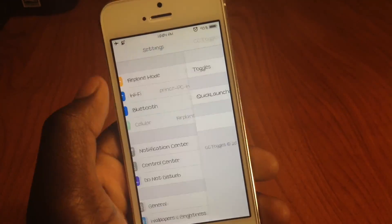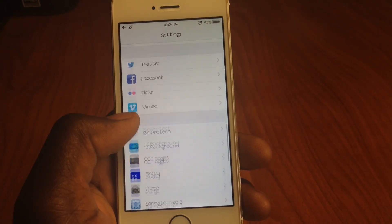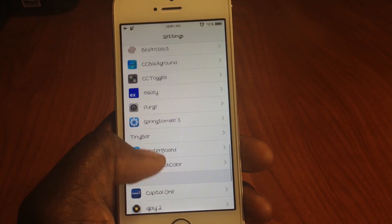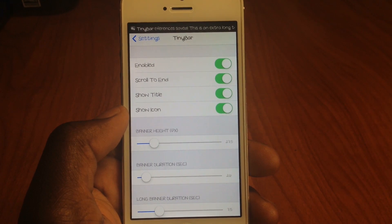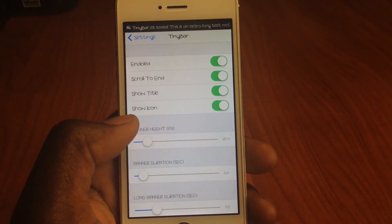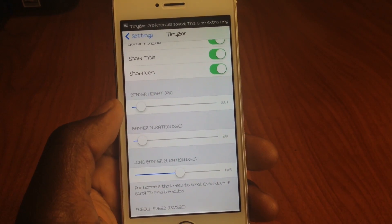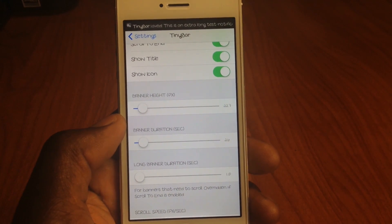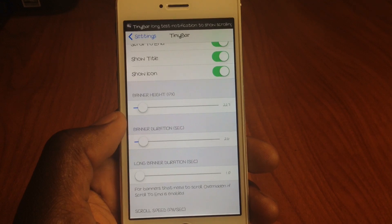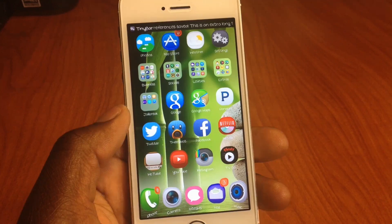Whenever you get a notification it's not all big like the stock iOS — you just make it tiny, hence the name Tiny Bar. So let's open up Tiny Bar and mess with it a little bit. You see how small that is? I can make it lower, mess with the speed and all that, just set it up how I like it. That's Tiny Bar — it's real cool, check it out.